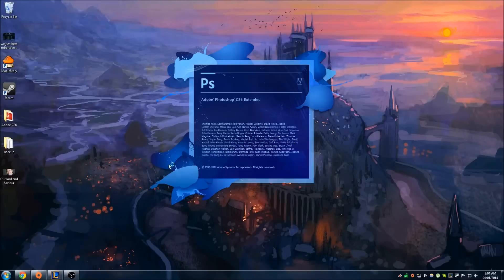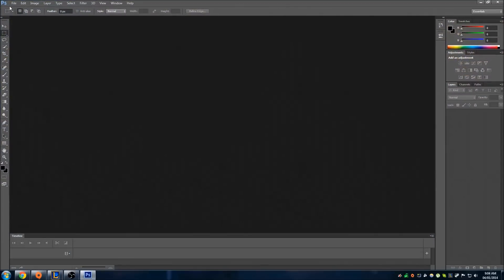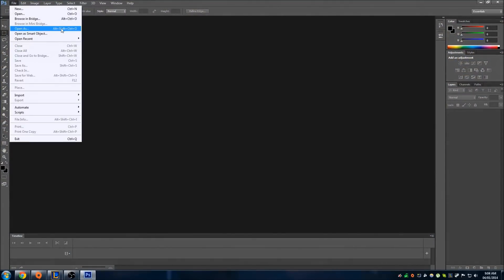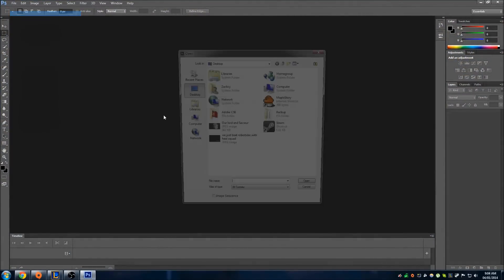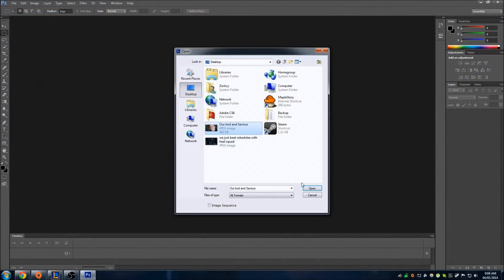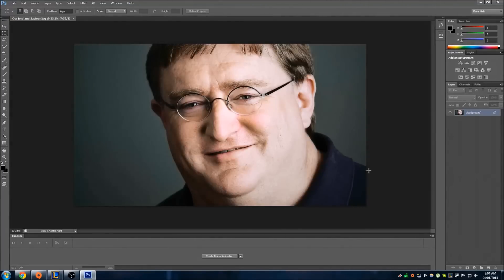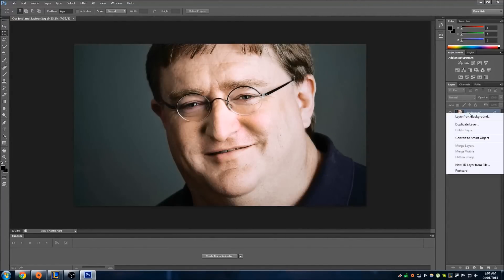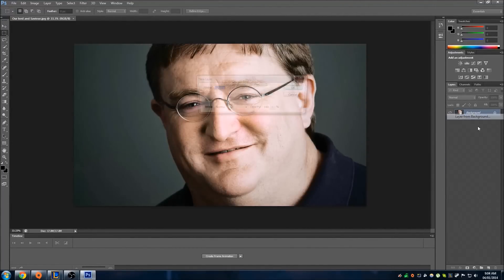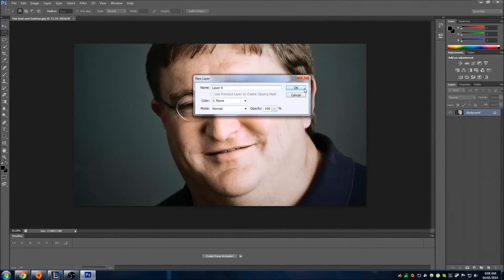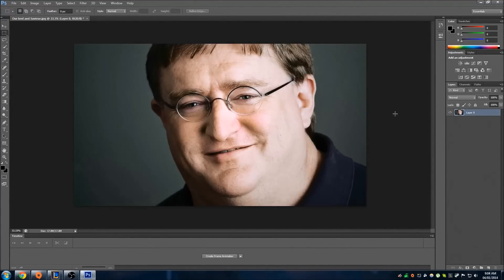Go ahead, open up Photoshop. Import the image of your choice. As soon as you import it, make this layer an actual layer so that it's unlocked and you can play around with it.